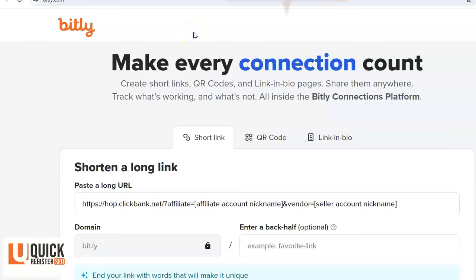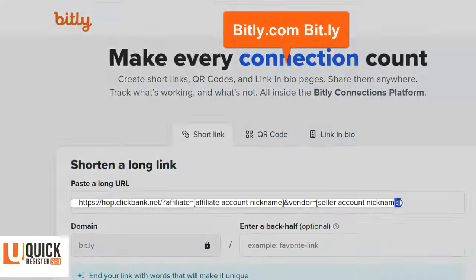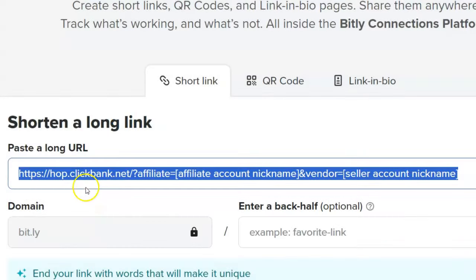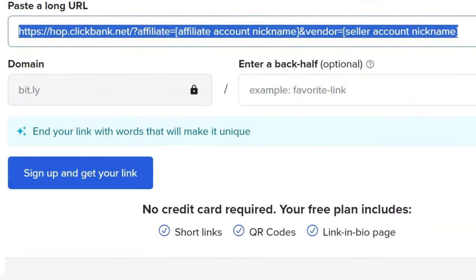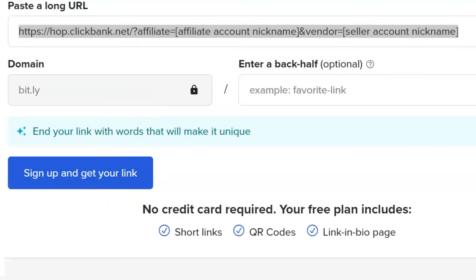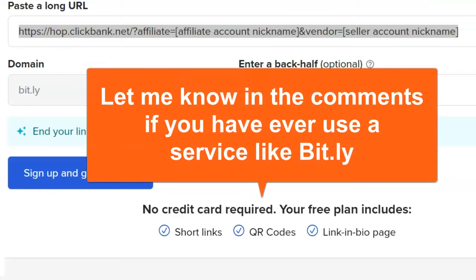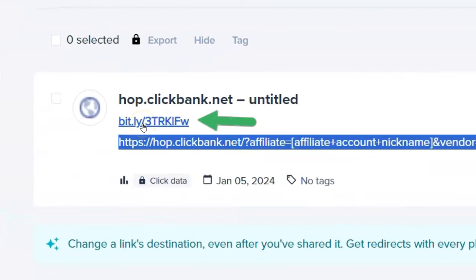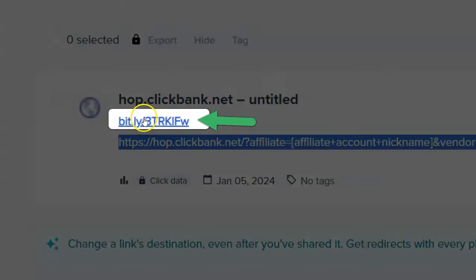Have you ever used a service like bit.ly to shorten really long affiliate URLs to something more manageable? With ClickBank you get these really long URLs, and you can come to bit.ly and shorten it with just a click. Basically it takes a long URL and shortens it to something much shorter — a link shortening service that's much more manageable to promote.